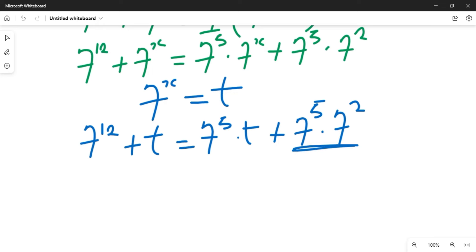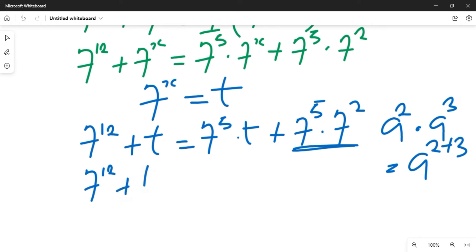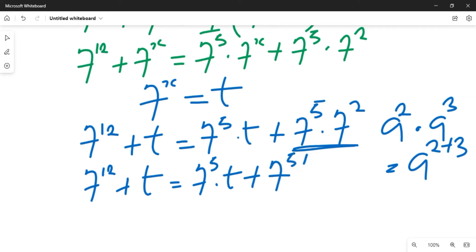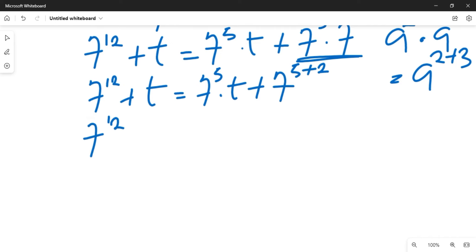Now we apply the laws of indices. When values of the same base are multiplied, we keep the common base and add the exponents. Applying this, 7 raised to power 5 times 7 raised to power 2 becomes 7 raised to power 7. So the equation becomes: 7 raised to power 12 plus t, equal to 7 raised to power 5 times t, plus 7 raised to power 7.